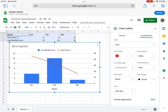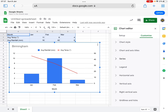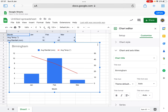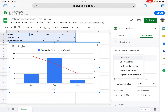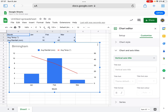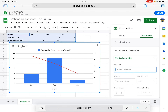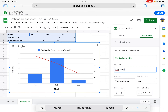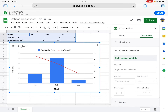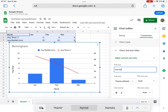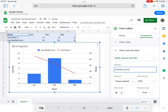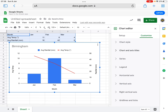The only problem is my axes aren't labelled. So I'm going to close series and go back to chart and axis titles. Where it said chart title before, I'm going to go to vertical axis — the default means the left. So on the left we have got temperature, so I'm going to type 'average temp degrees C'. And then I'm going to go to the right vertical axis and put 'rainfall' — and again you should put millimetres. So there we are, now it's looking good.